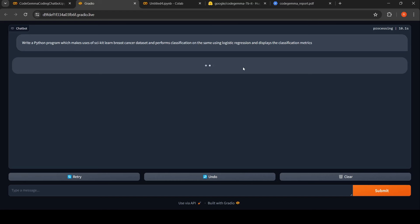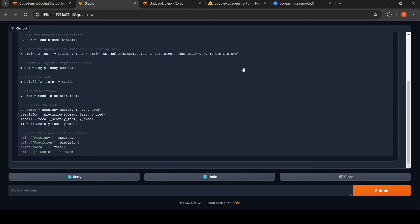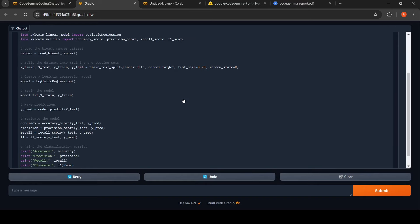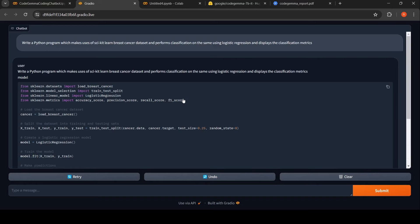It's close to 12 seconds now, 15 seconds, 18 seconds. Yeah, so the response, the code has been generated over here.